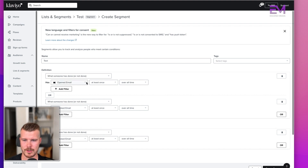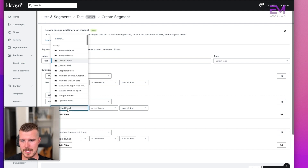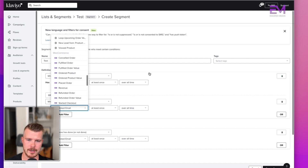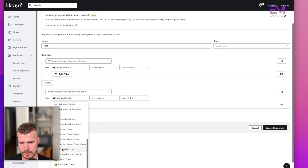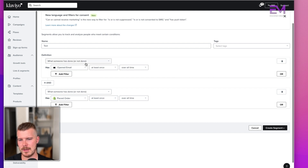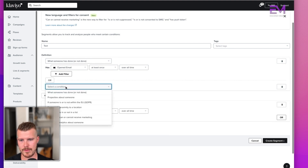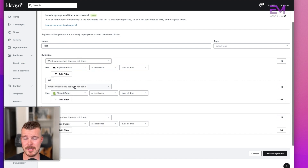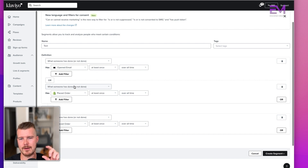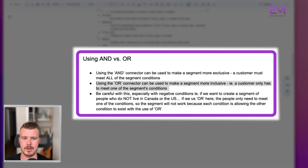Using the OR connector makes the segment more inclusive. Instead of AND, if I use OR — like 'opened an email OR placed an order' — that means either condition qualifies them. So if you say 'opened email OR placed order at least once overall time,' that's making it more lax and open. Be careful with this, especially with negative conditions.